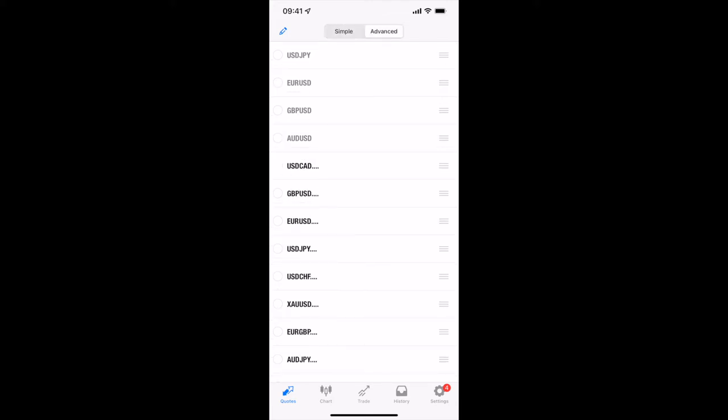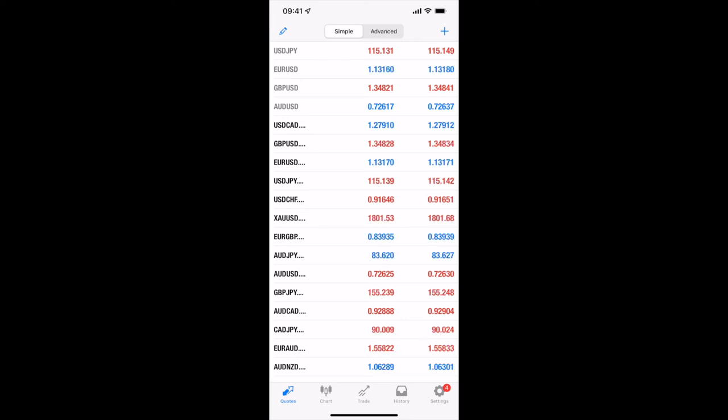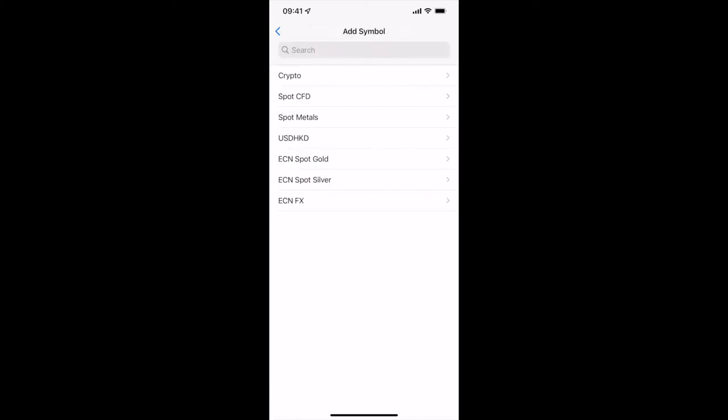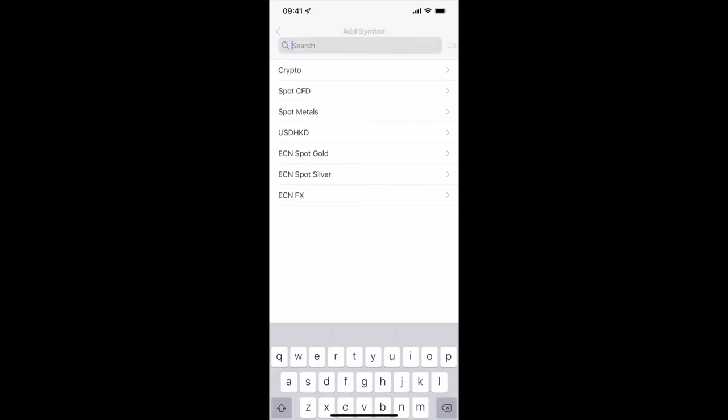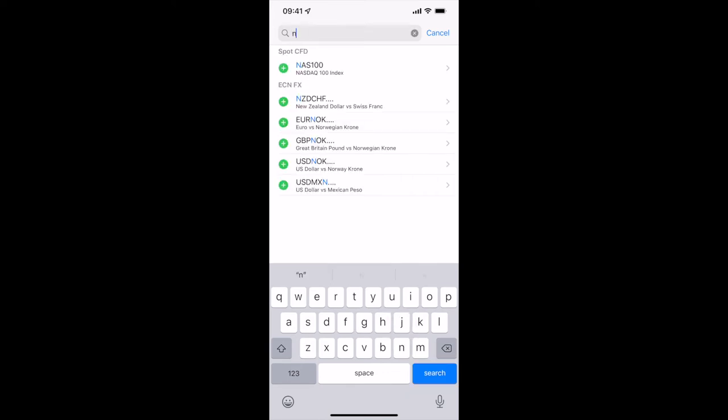You've got it on advanced or simplified. You've got a plus sign. The plus sign lets you add cryptos, indices, metals and things like that. So let's say we wanted to have a look at NZD.